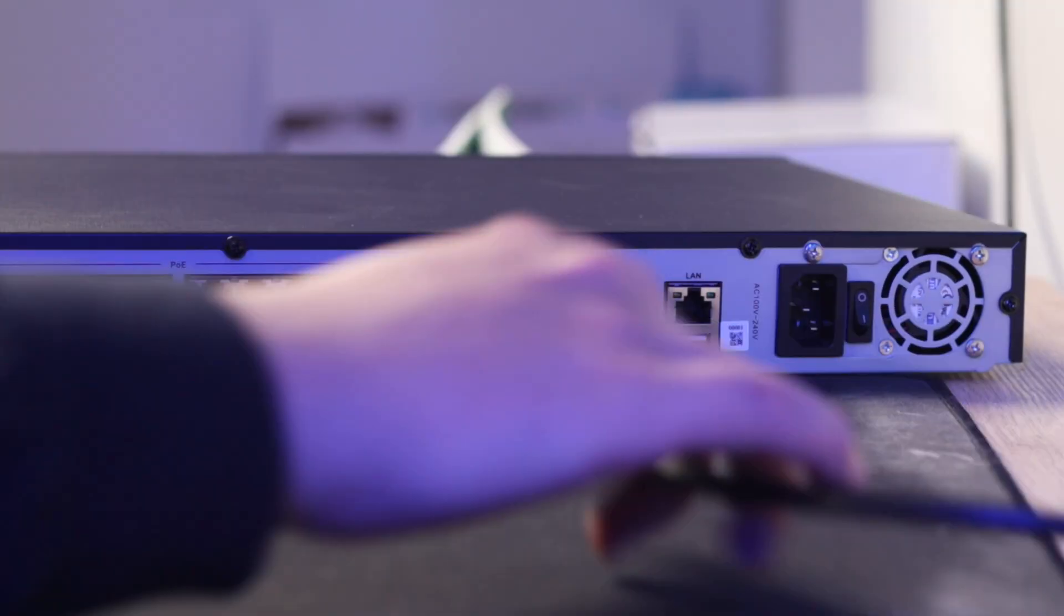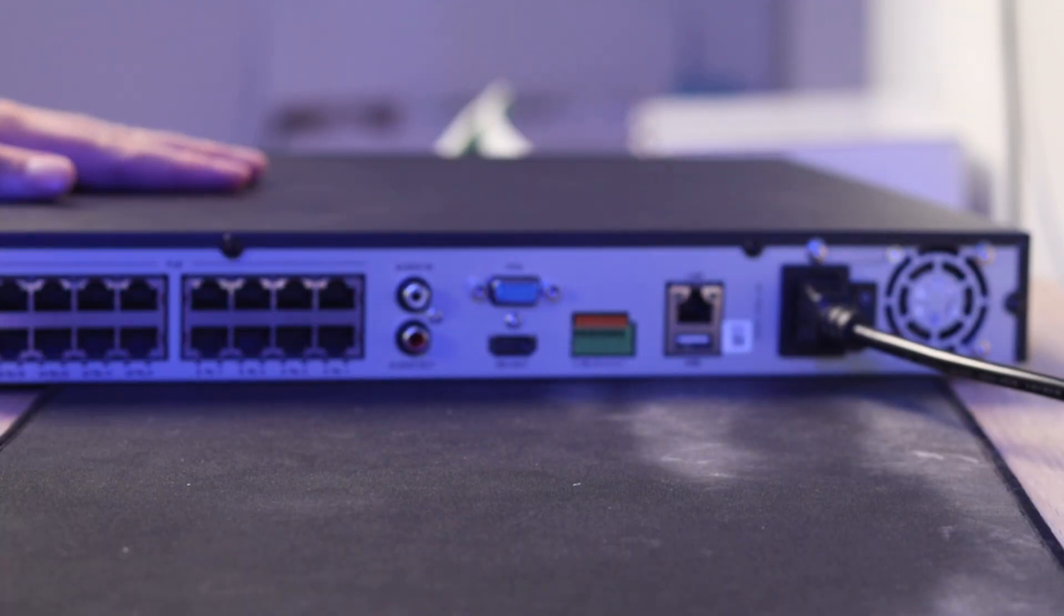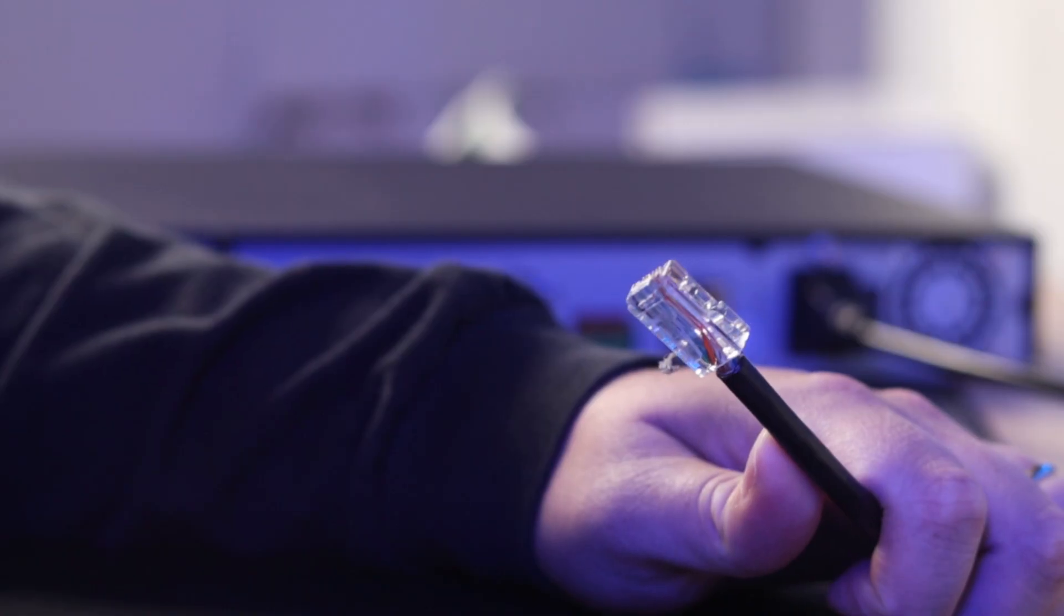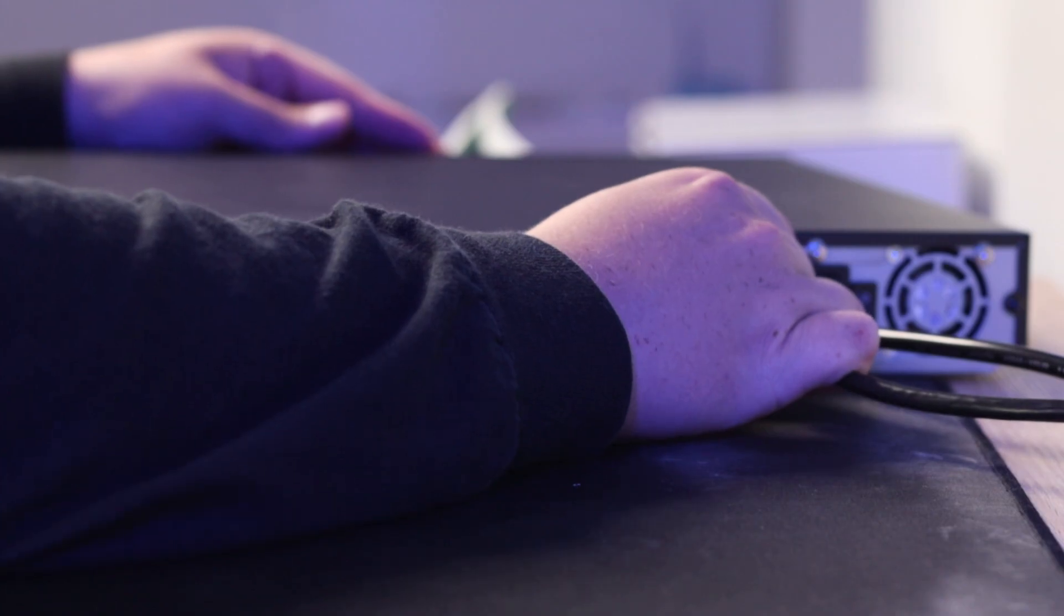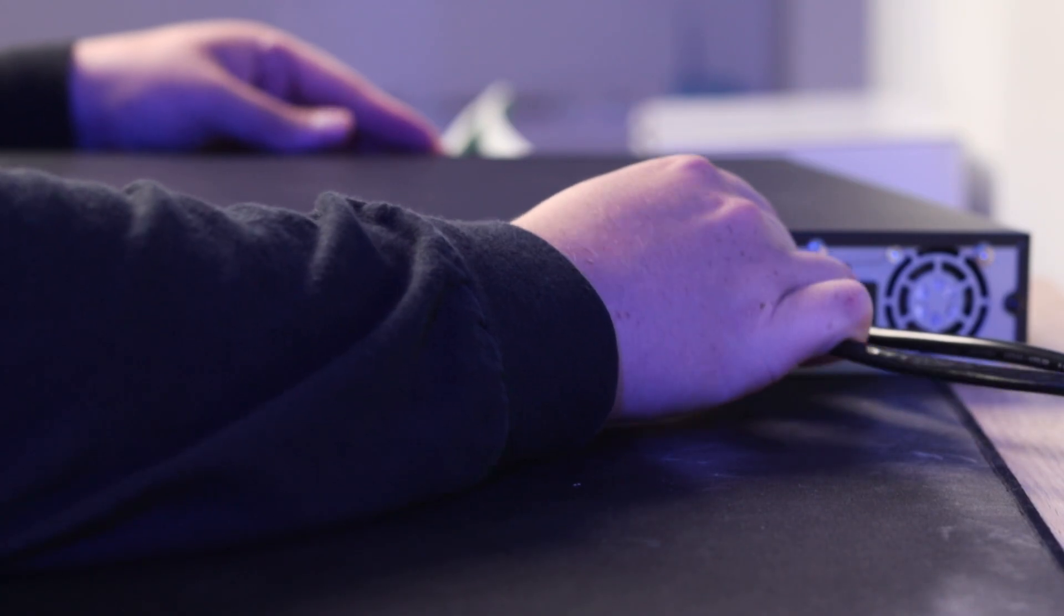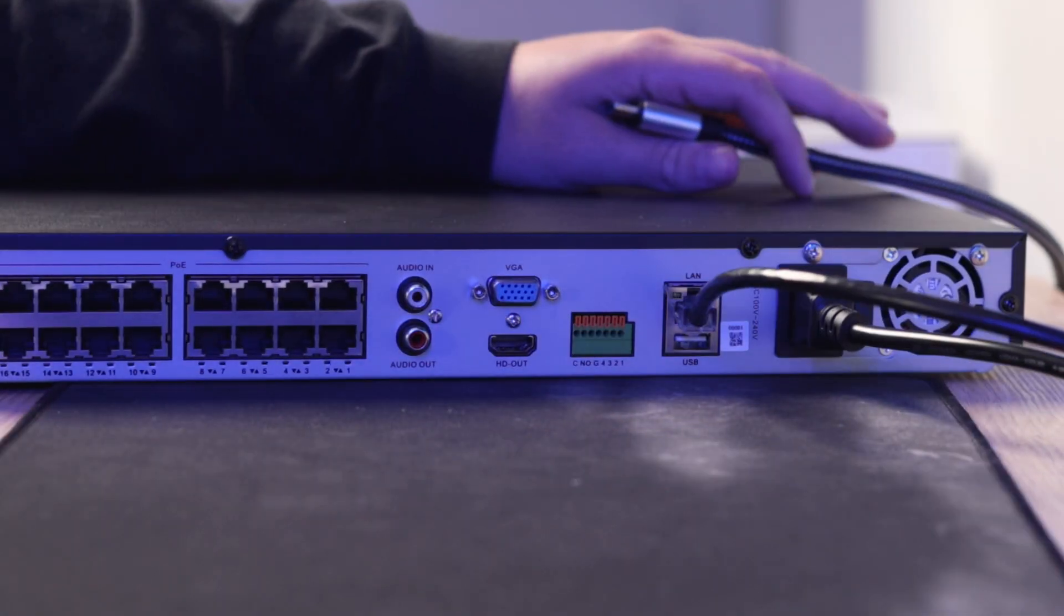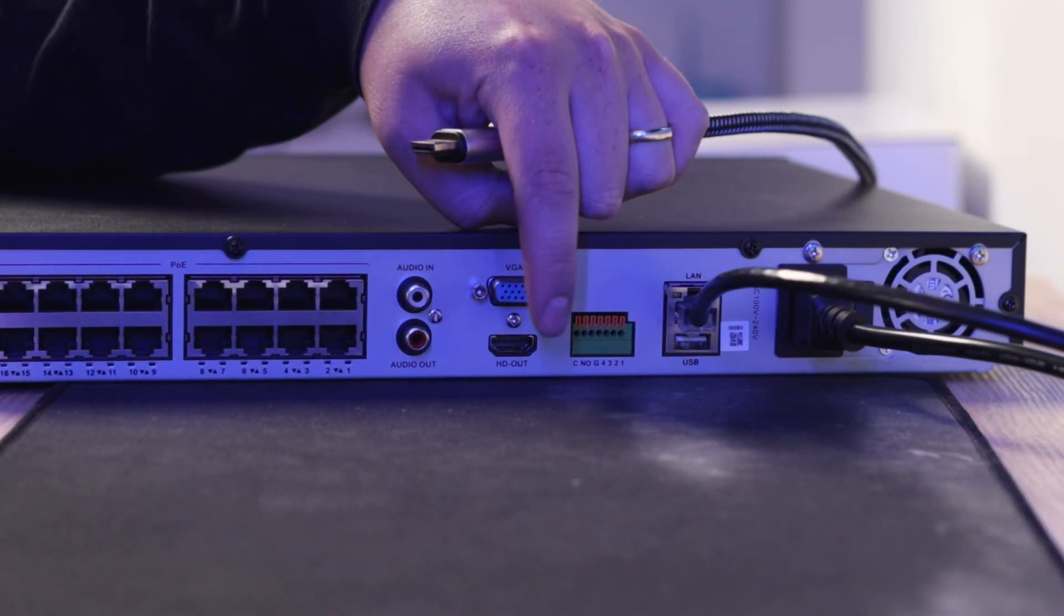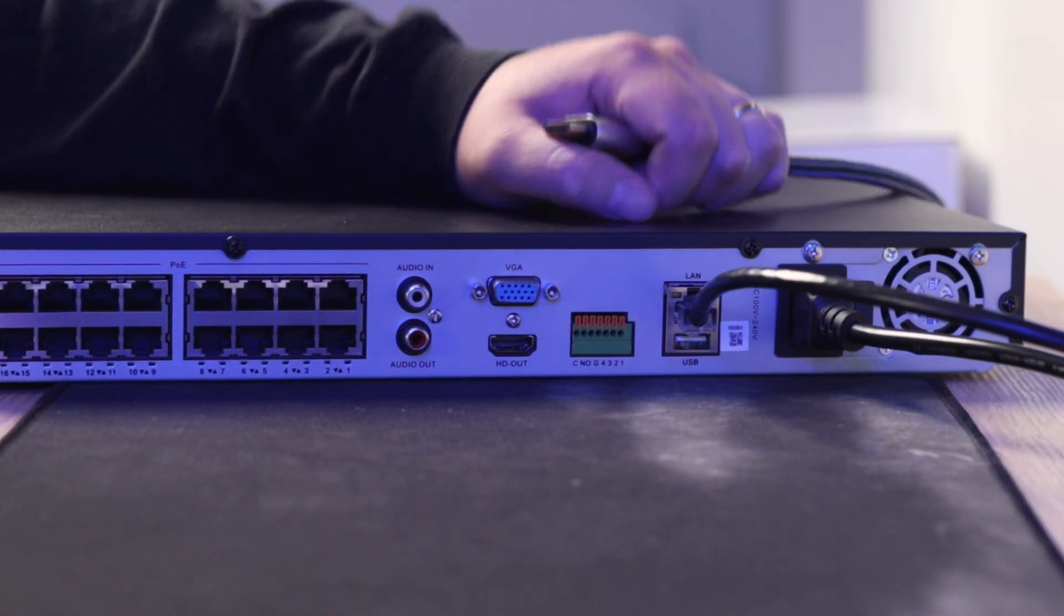You'll need a monitor to display what is on the NVR. Let's power up the NVR using our power cord. Once powered up, use an Ethernet cable to connect this NVR to your local network. Plug it into the network switch like so. Now use the HDMI cable to connect the NVR to your display.